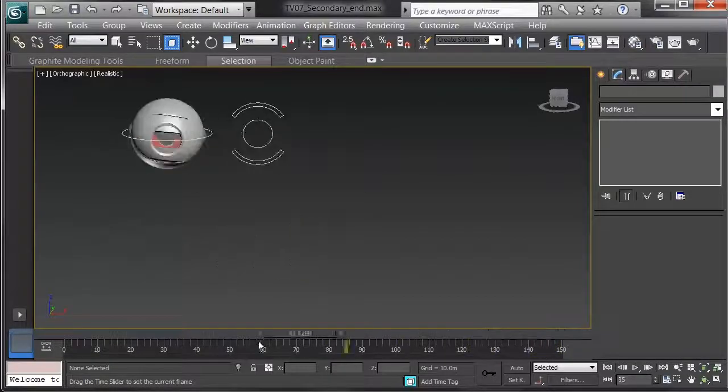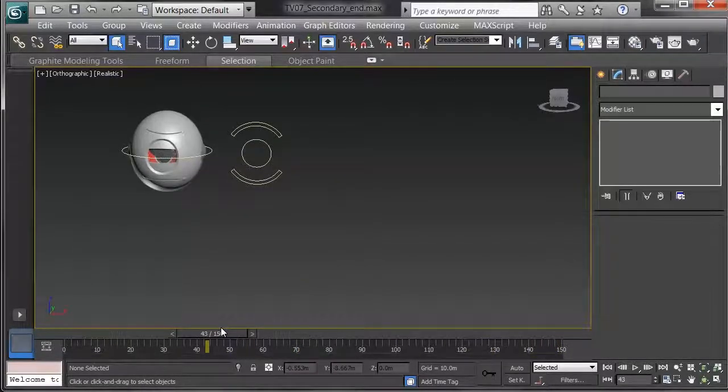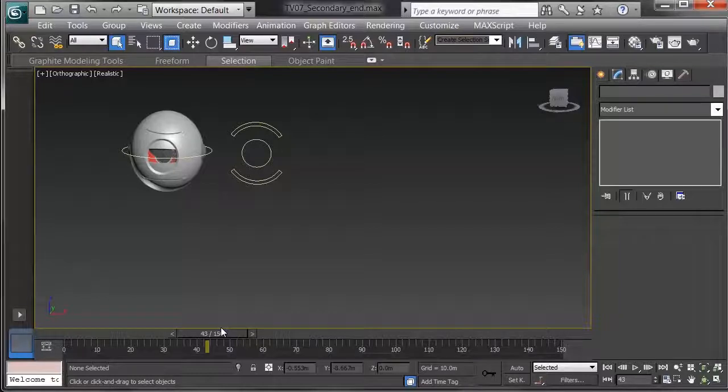Finally, we'll look at animation layers and ways to keep your animations organized, adding in secondary motion and overlapping action, and making sure that the timing is snappy and the character has weight.